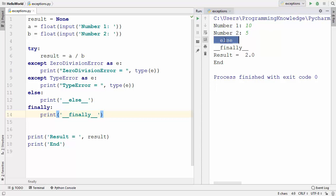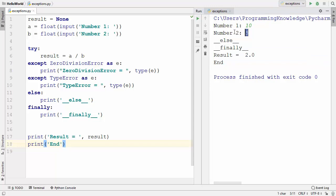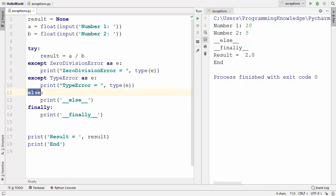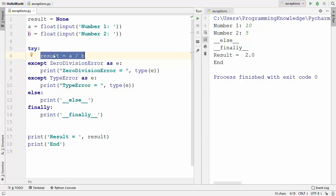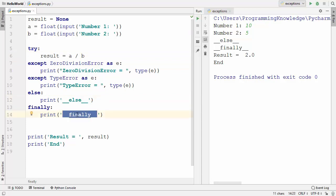You will see what is printed here. First, else is printed, then finally is printed, then the result is printed, and at the end the end-string is printed. In this scenario there was no exception thrown by the code, which is why none of the exception statements are printed. You can use the else statement whenever your code does not throw any exception.